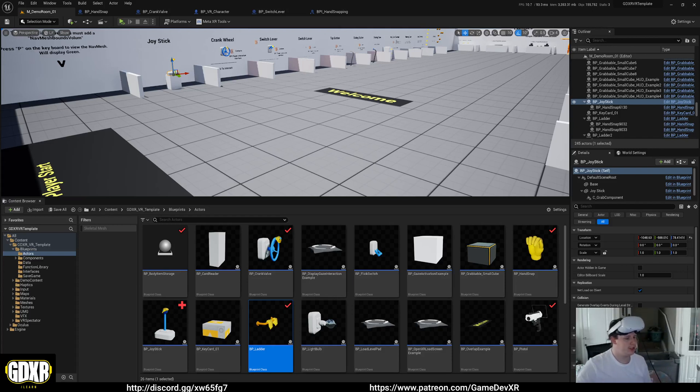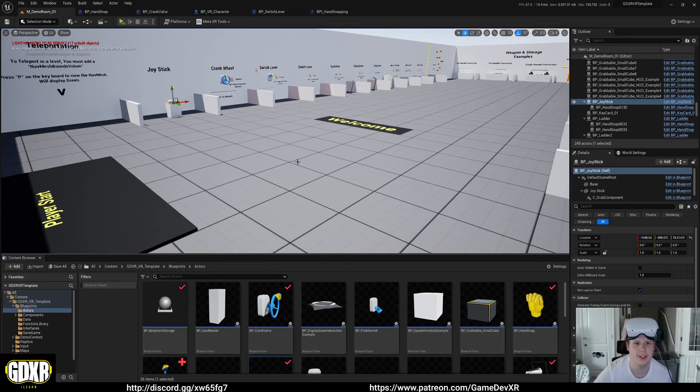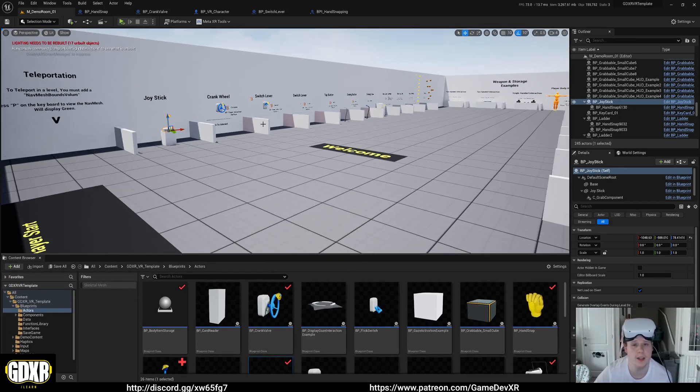Hey everyone, just a quick video. I wanted to show off something cool that I've been working on for the GDXR VR template.